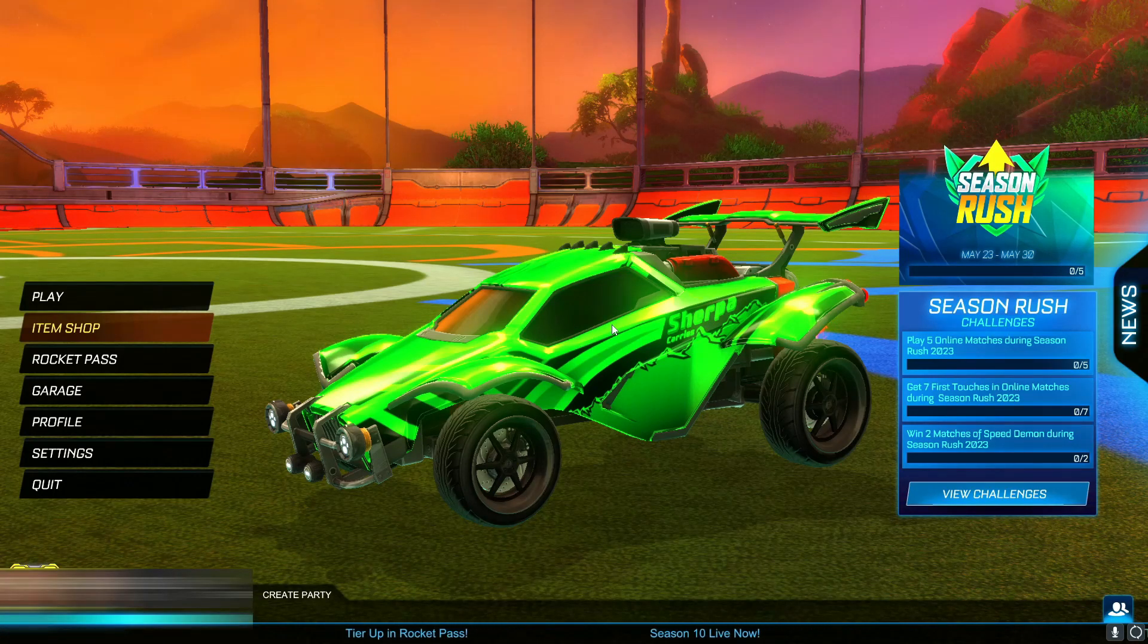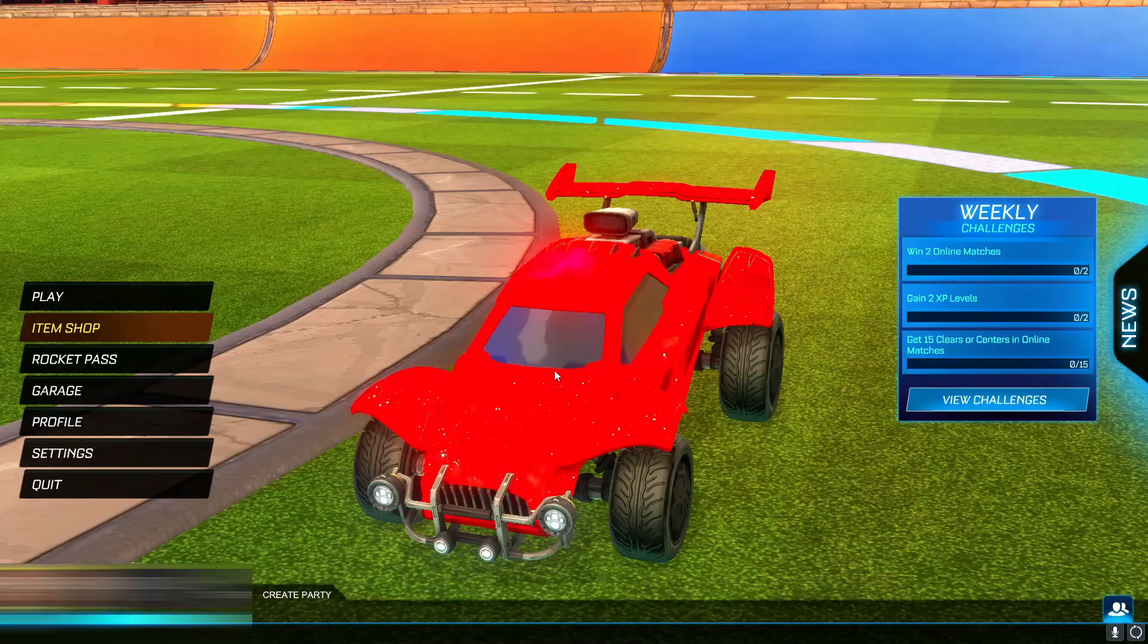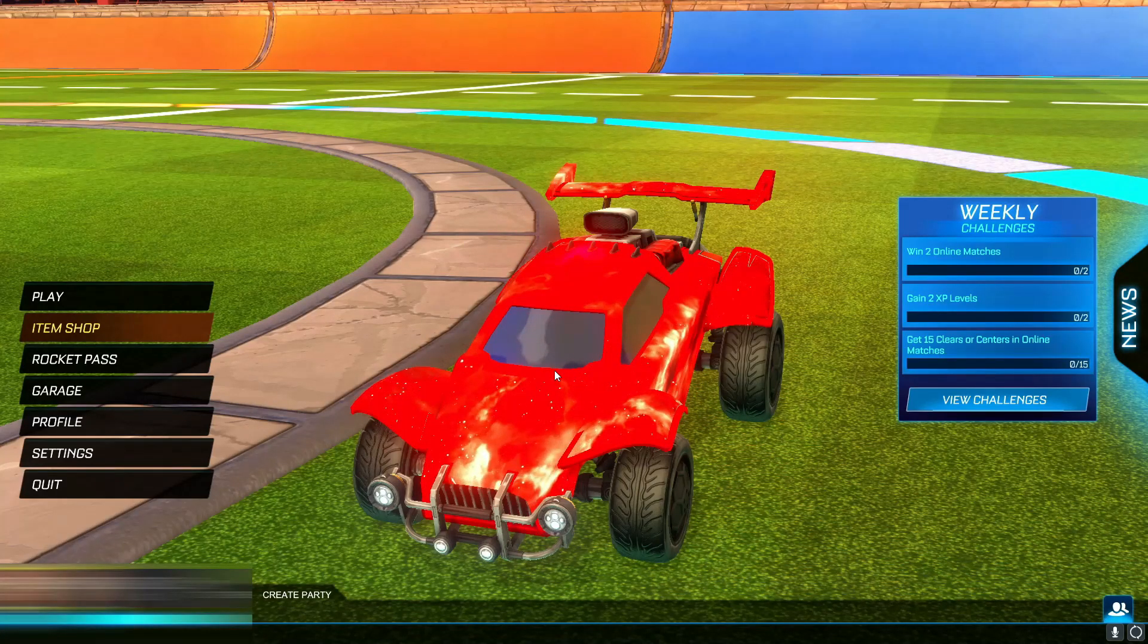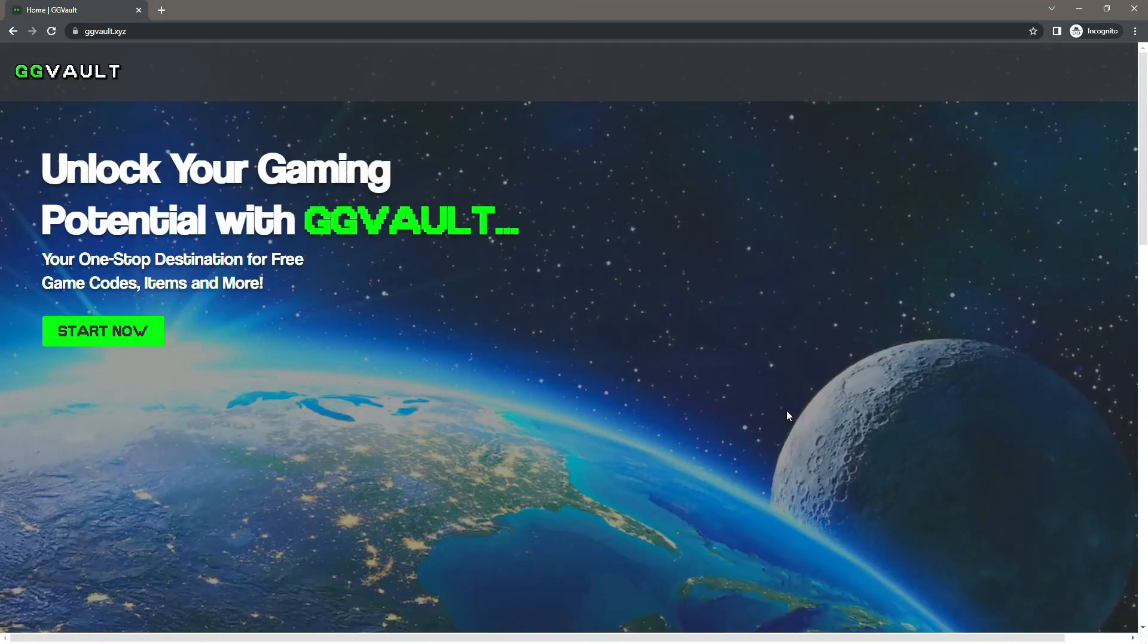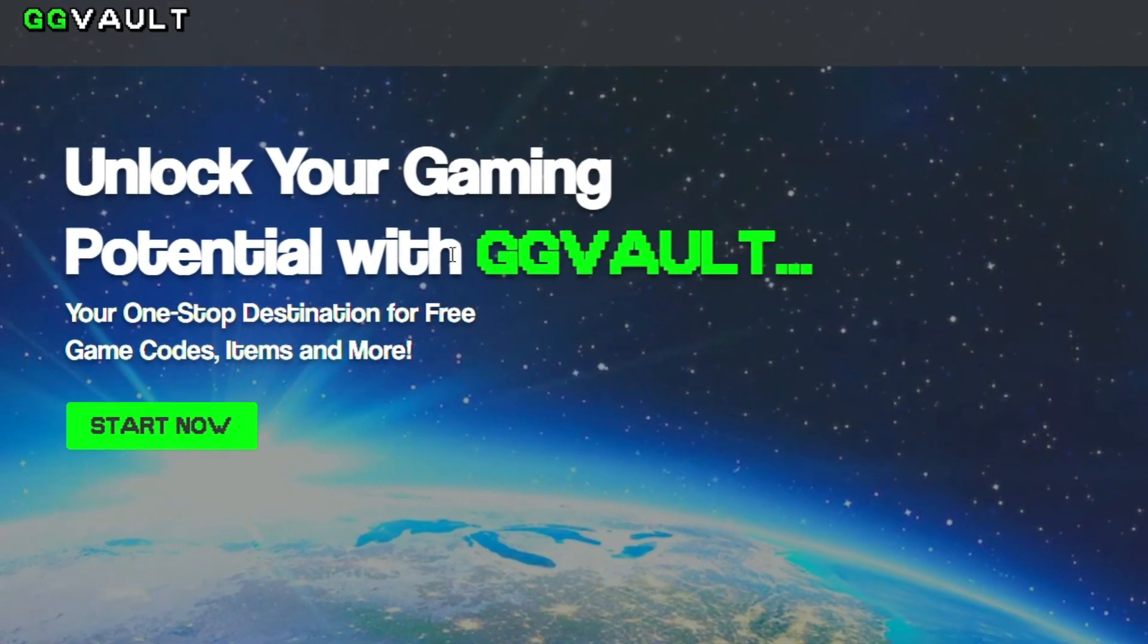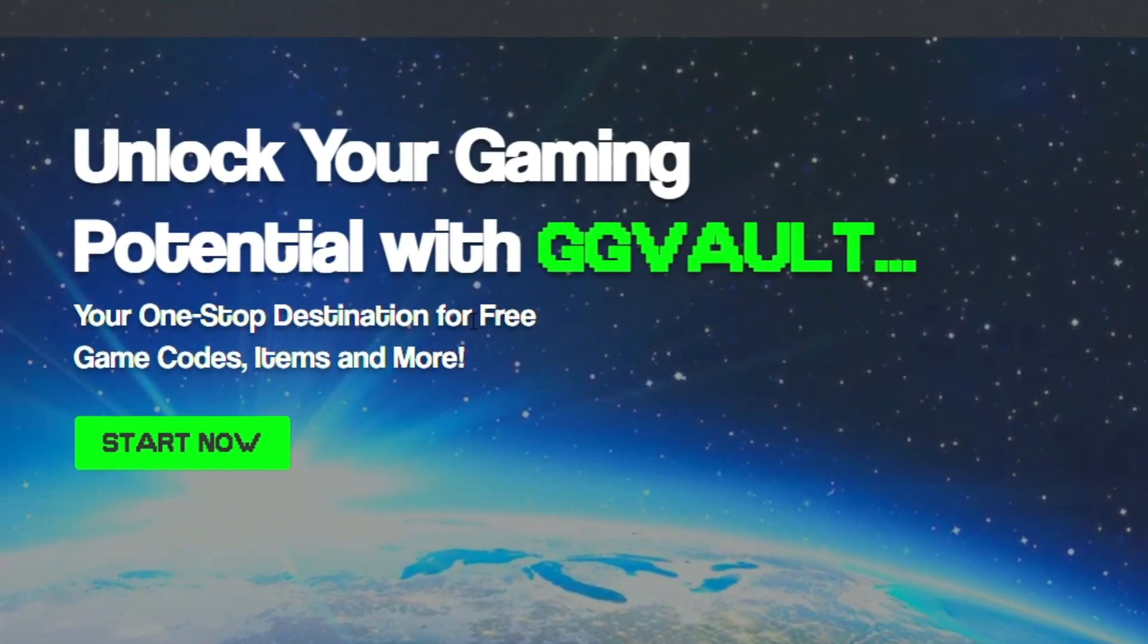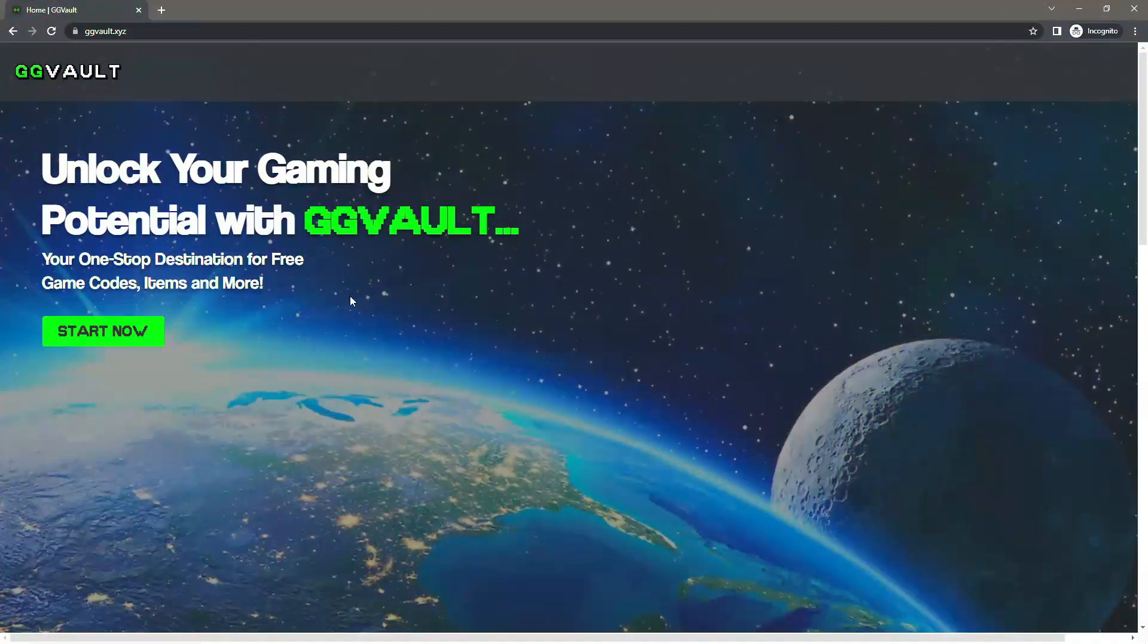Okay guys, so what you want to actually do first of all is click the link in the pinned comment down below. Once you have clicked the link in the pinned comment, it should take you to GG Vault. Now GG Vault is the sponsor of this video. As you can see, it says unlock your gaming potential with GG Vault, your one-stop destination for free game codes, items, and more.